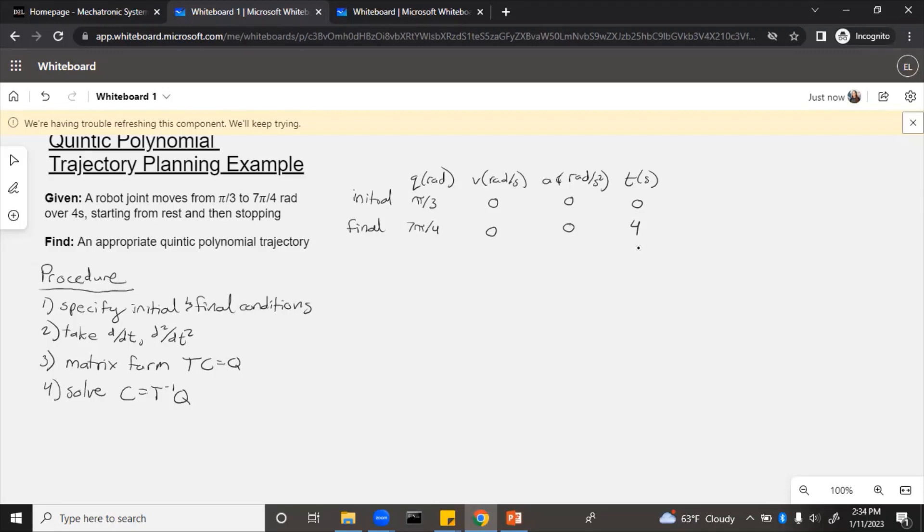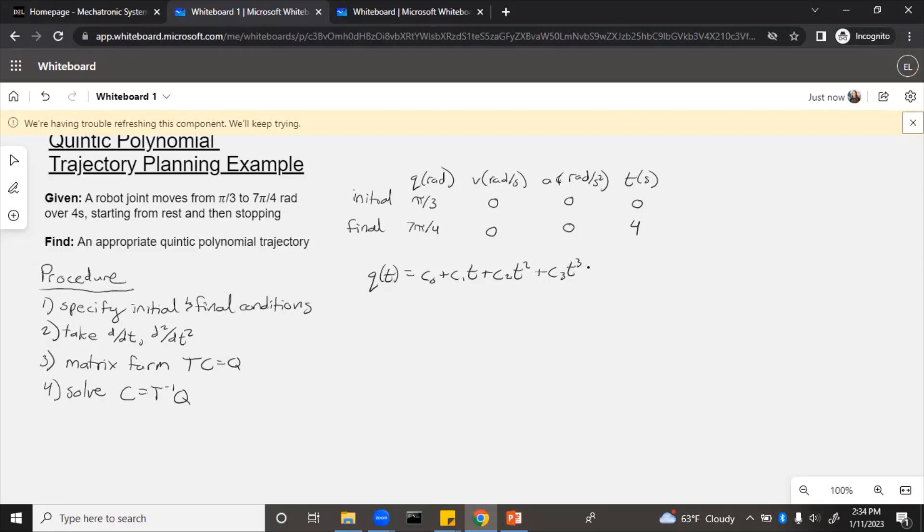Next, let's write the quintic polynomial equation and then take its derivatives. So q(t) equals c0 plus c1*t plus c2*t squared plus c3*t cubed plus c4*t to the fourth power plus c5*t to the fifth power. We don't know what those c's are yet, but we'll find them out. Then we take the derivatives to get velocity and acceleration.